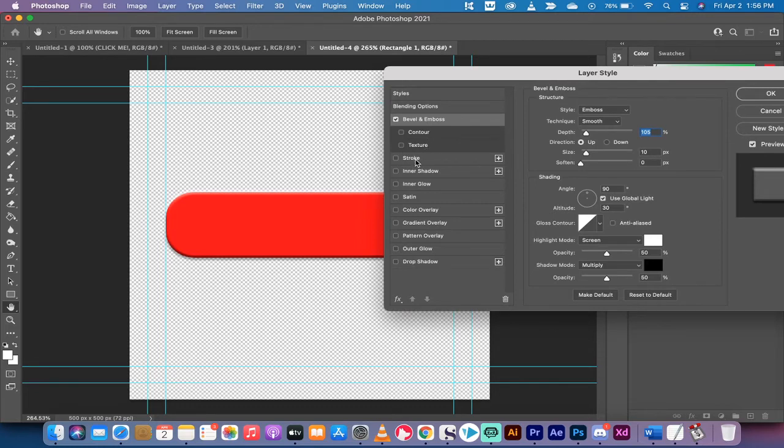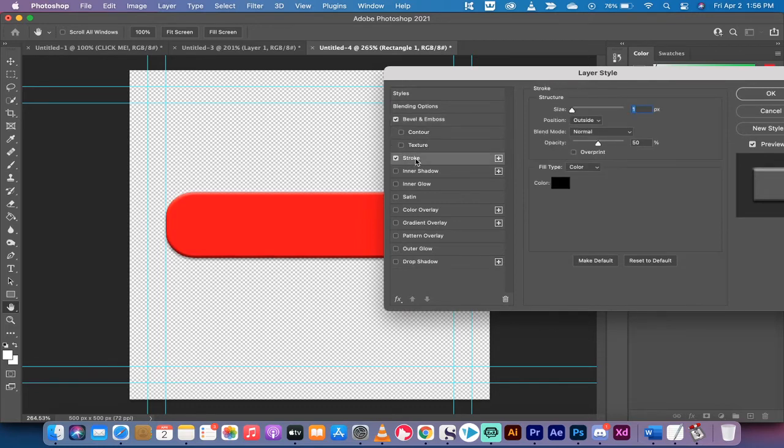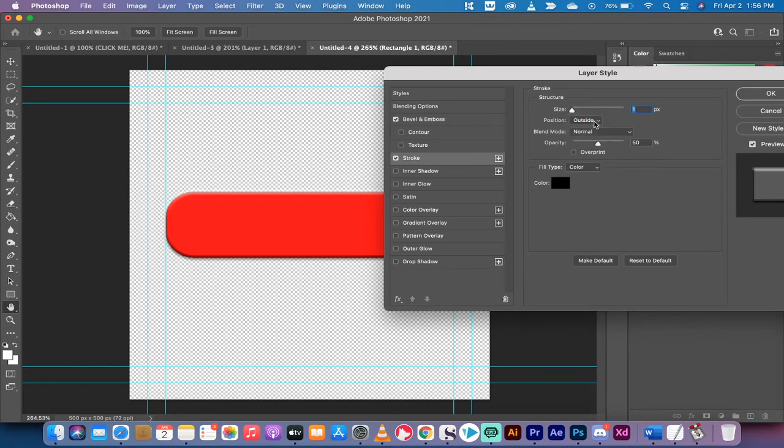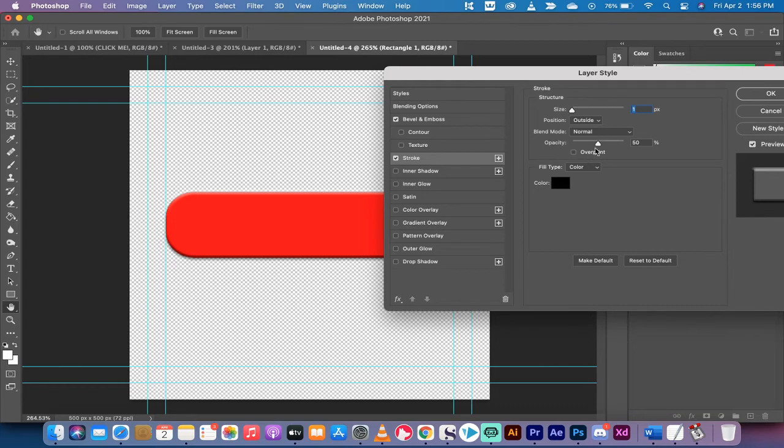I sometimes like to add a stroke. I'm going to left click on Stroke and you'll see you've got three options: outside, inside, and center stroke. I'm going to go with an outside stroke of one pixel. It's very subtle. Opacity 50%.